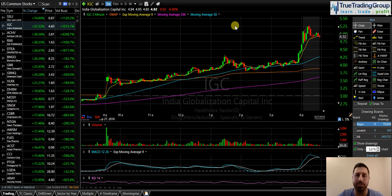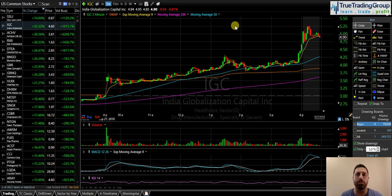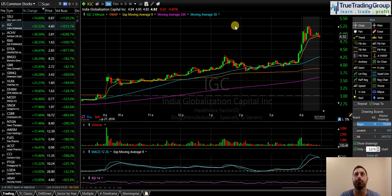A little bit of luck for me today on IGC — I'll go over that in a moment. But first, I want to talk about the PDT rule, the pattern day trading rule, because this is a conversation that came up today in chat. I want to make sure you all fully understand the PDT rule because there are ways around that restriction.